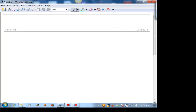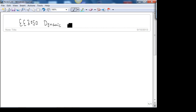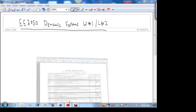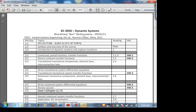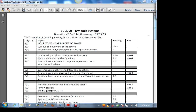Recording this is EE 3050 Dynamic Systems, week one lecture two. My name is Bart, I'm the instructor for the course. I was out of town yesterday and came back late last night. Today we'll just look at a short overview of the course, so today's lecture should be pretty short.